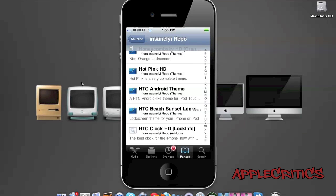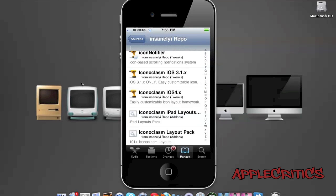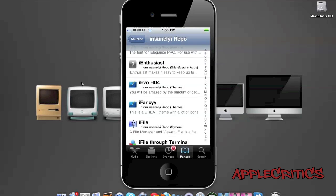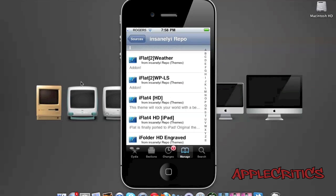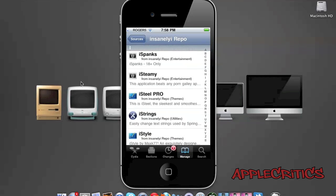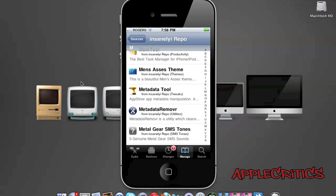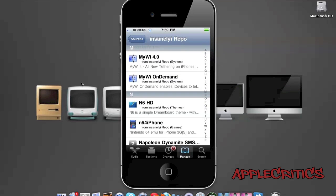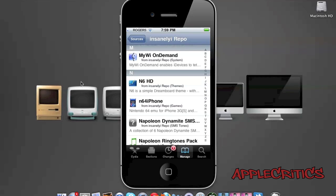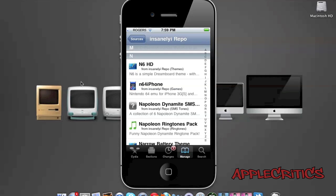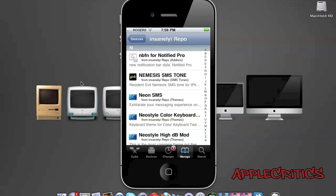i2SD. Icon Spiral makes all of your icons into a huge spiral. iFlat 2. Lock Screen Rotator rotates your lock screen. MyWi 4.0 allows you to tether your device. MyWi On Demand tethers your device to many other devices and is much better than MyWi 4.0. N6 HD is a very simple DreamBoard theme, but it is very nice. 9 HD.